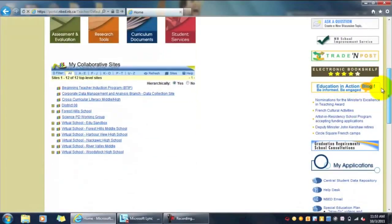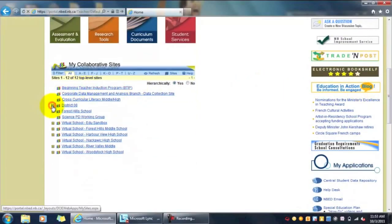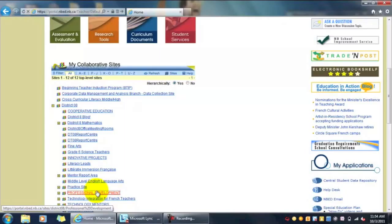I'm going to scroll down the page until we see My Collaborative Sites, and then click on the plus sign next to District 8. It may take a minute or two for the subsites to populate, but once it does, you're going to select Professional Development from the list below.